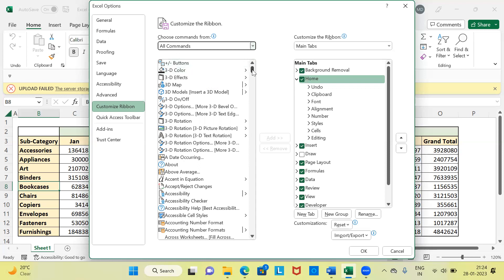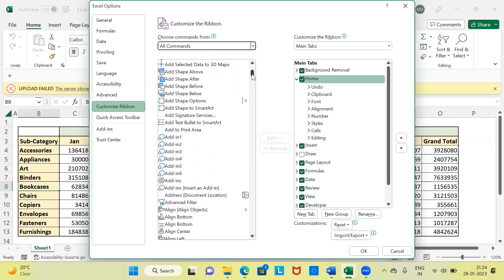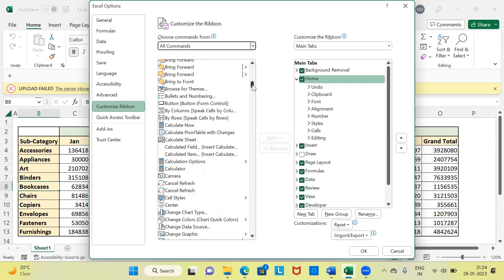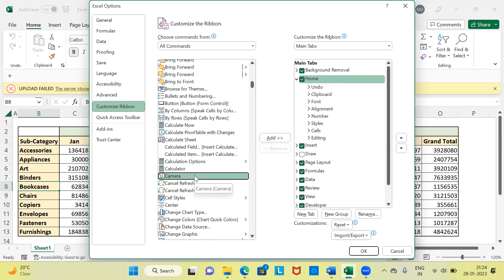Now you can see there are a wide variety of options under All Commands. It is a bit difficult to locate the camera option, but you can use the first letter C to navigate to it. You can see here — this is the Excel camera option. This is the real hero of today's video. Select this particular feature, which is Camera.